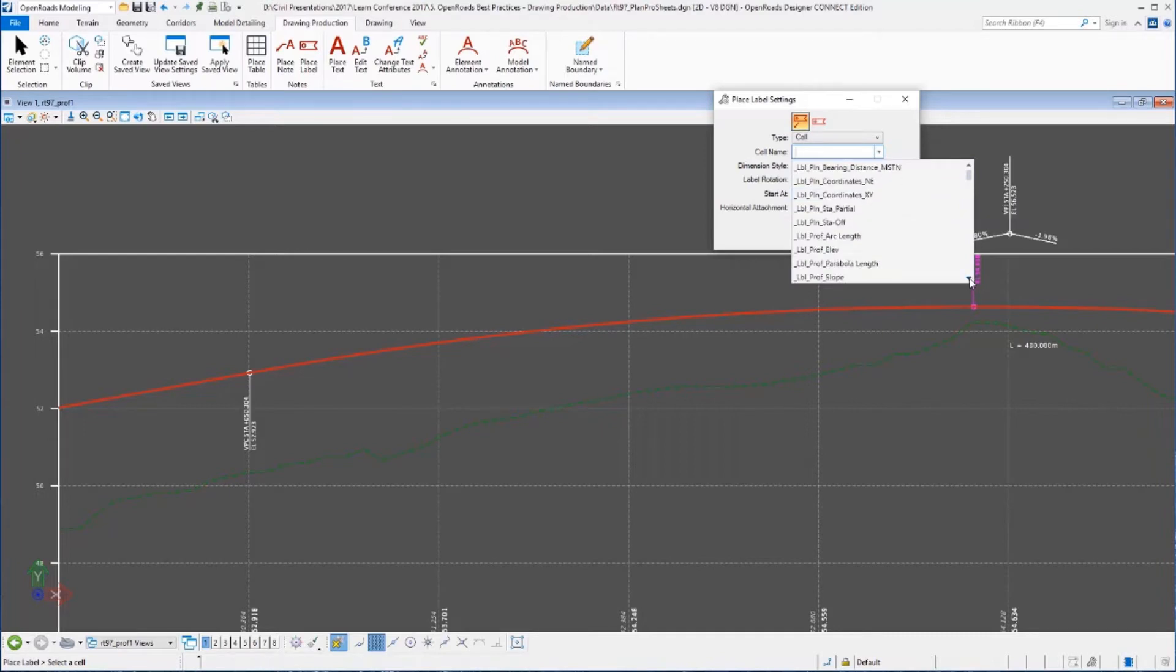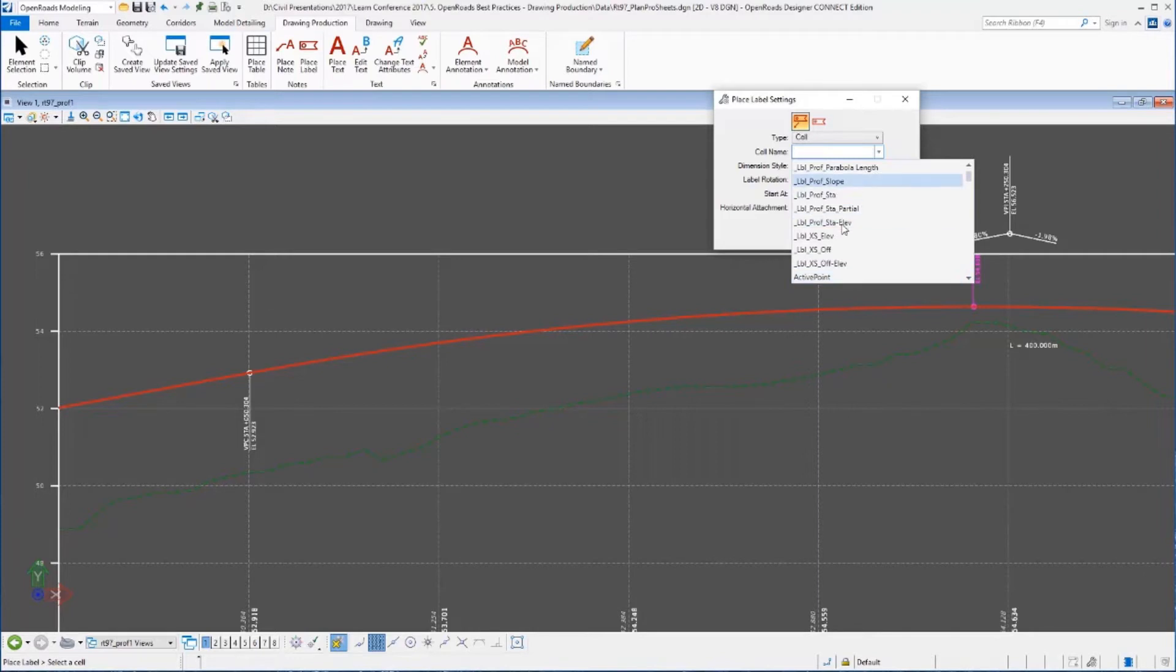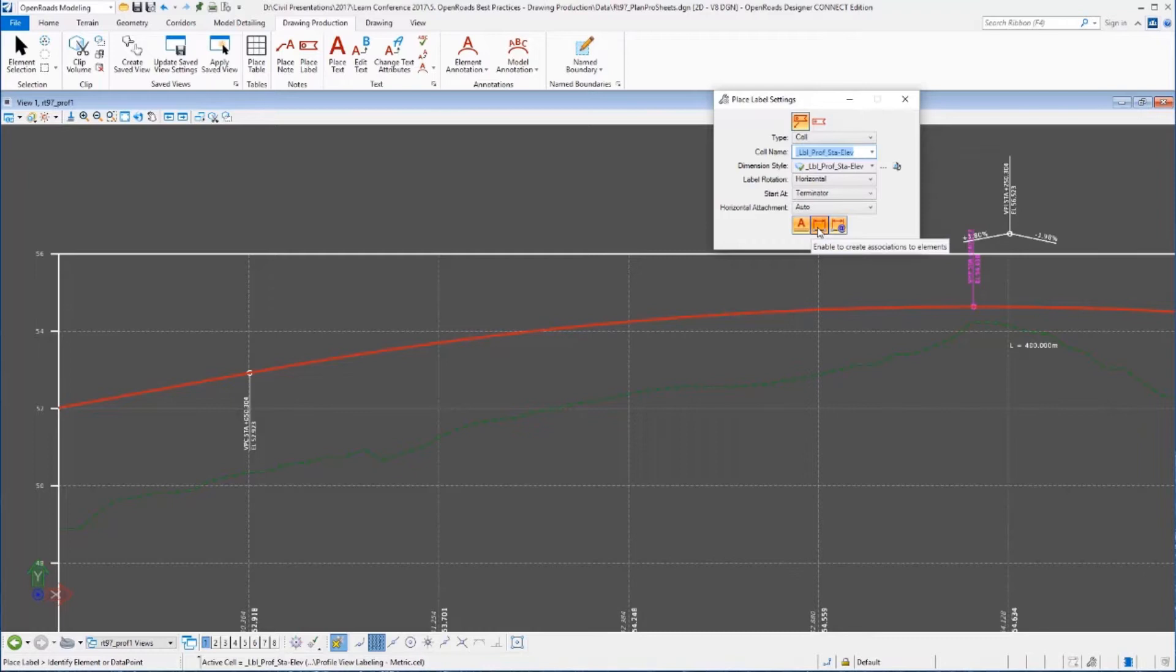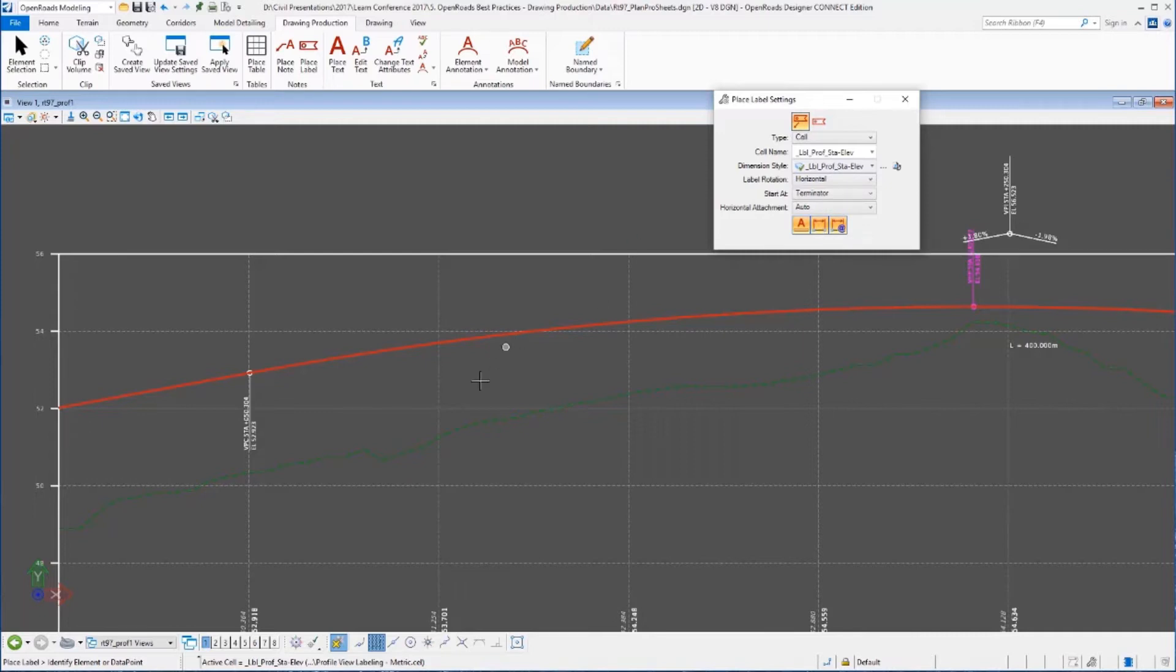So I'm going to use a sale and I'm going to go down here under the profile sales and I'm going to do a profile station and elevation. So I'm going to select that. Again, we can control the rotation. Notice at the bottom I want to make sure that I associate this label to the profile. So I'm going to enable that toggle because I want it to update if the profile moves.